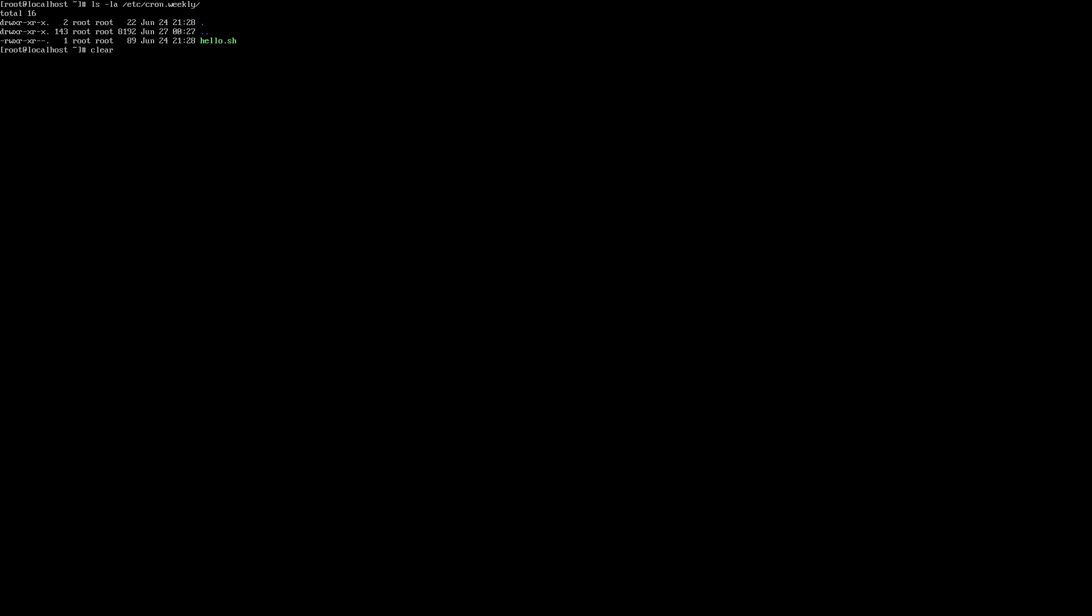Finally, you can take a look at the cron jobs scheduled to run on a monthly cadence by running ls -la /etc/cron.monthly.